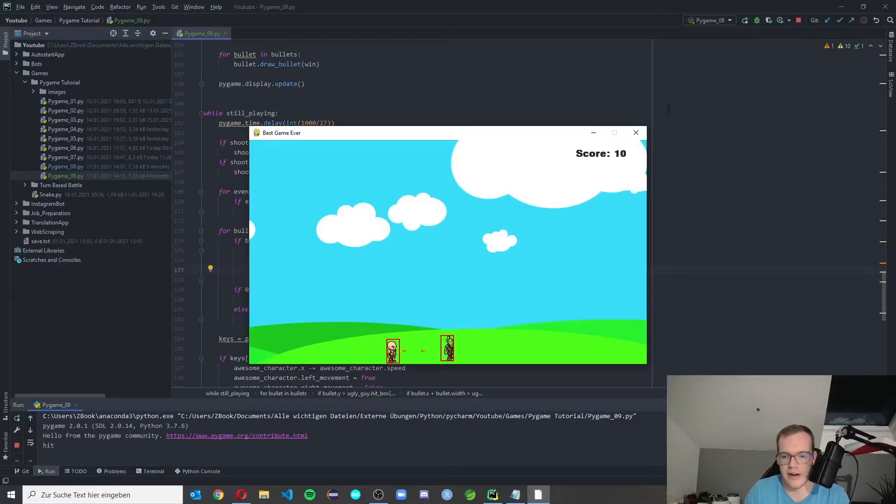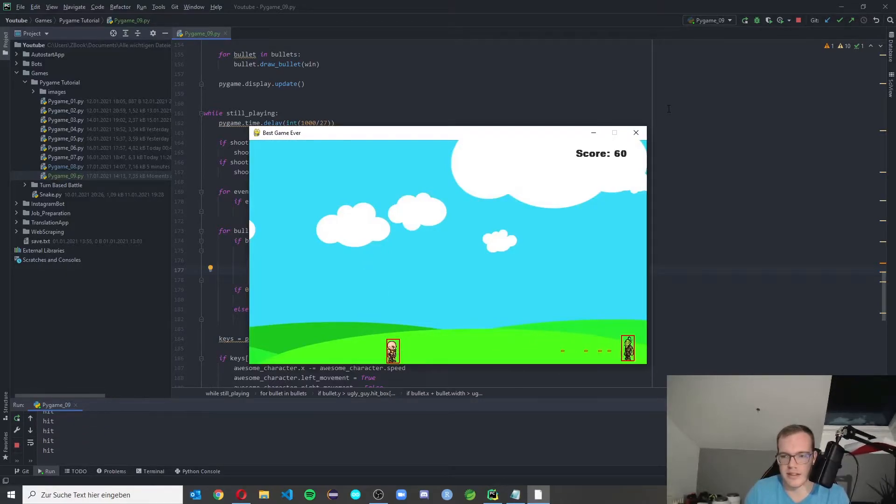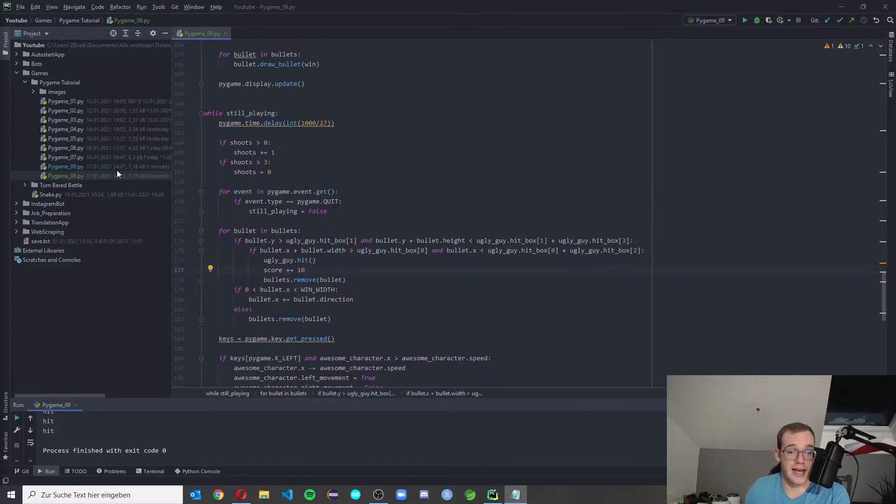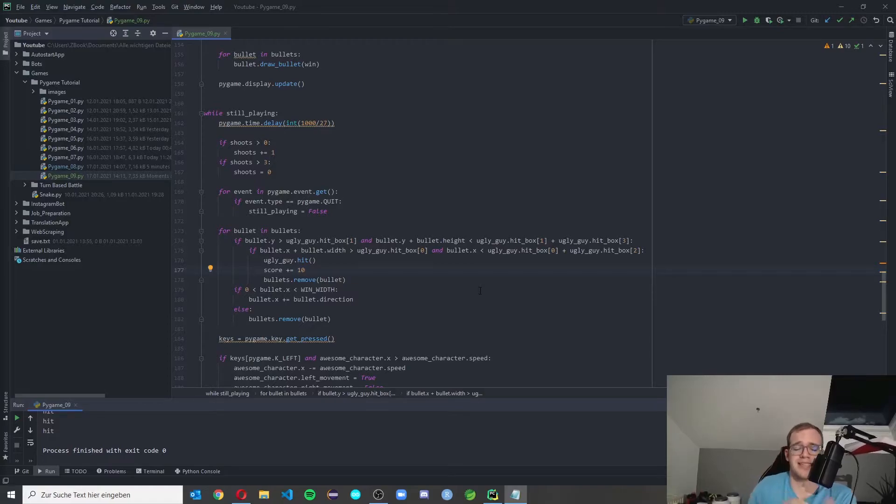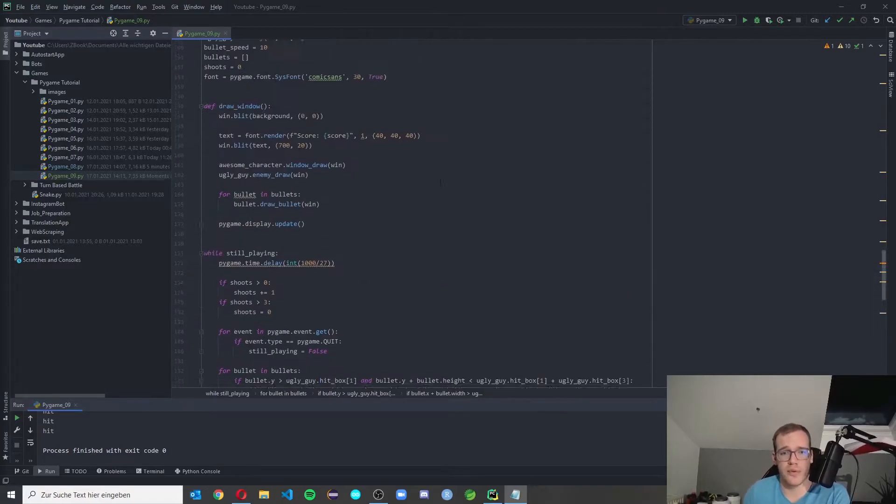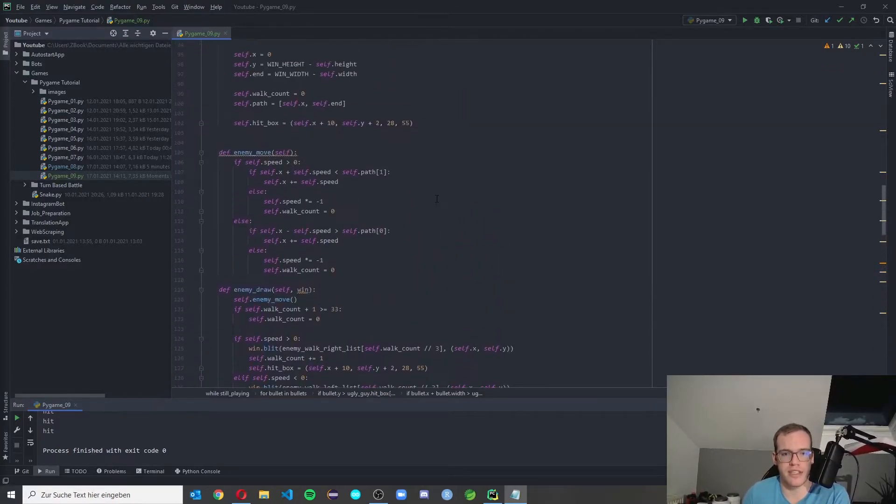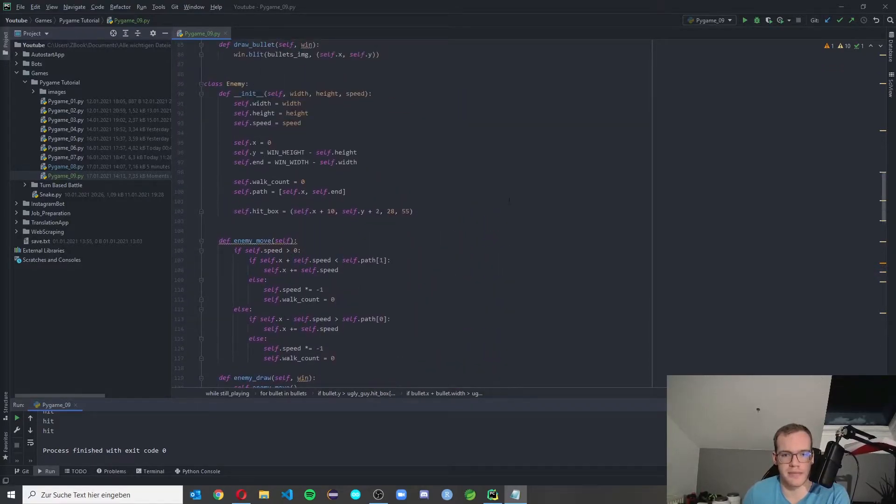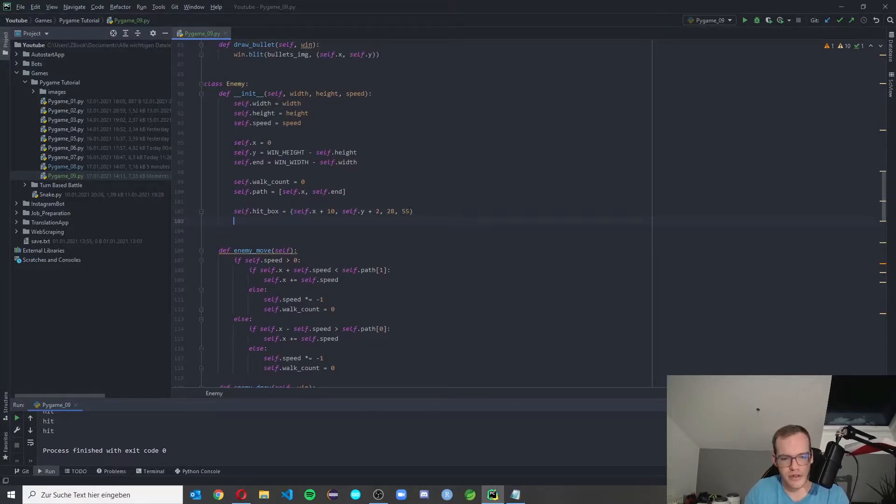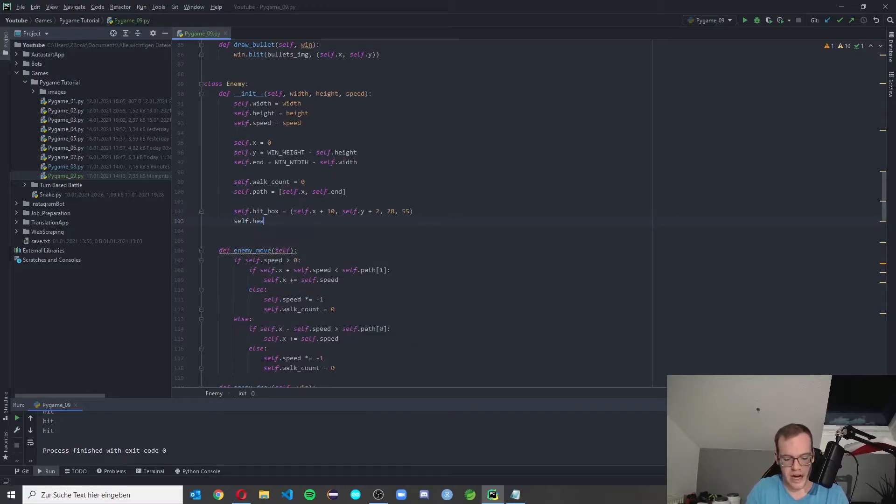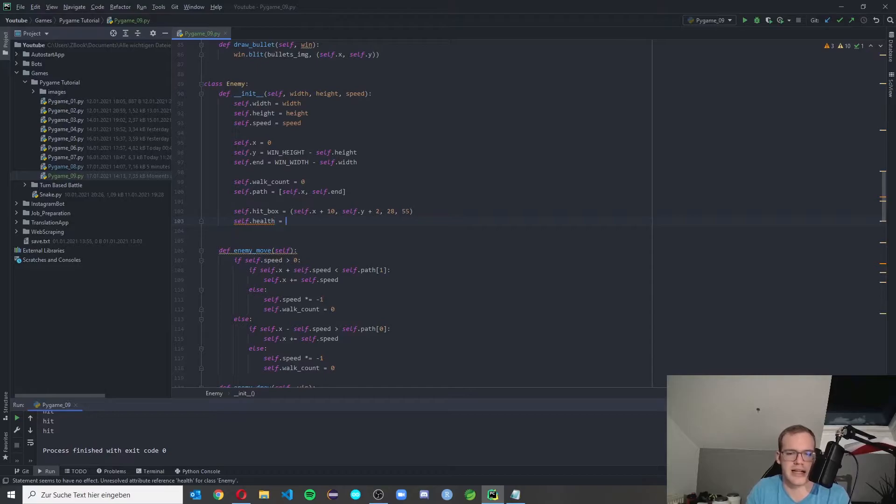And now, yeah, we get some points in here. Pretty cool. And now we come to the second part of this video. We want to get a health bar to our enemy. Therefore we need two new properties for our enemy. Go to the enemy.